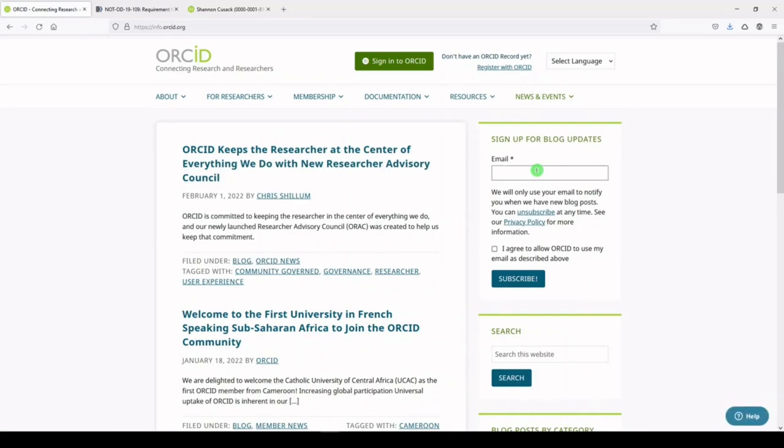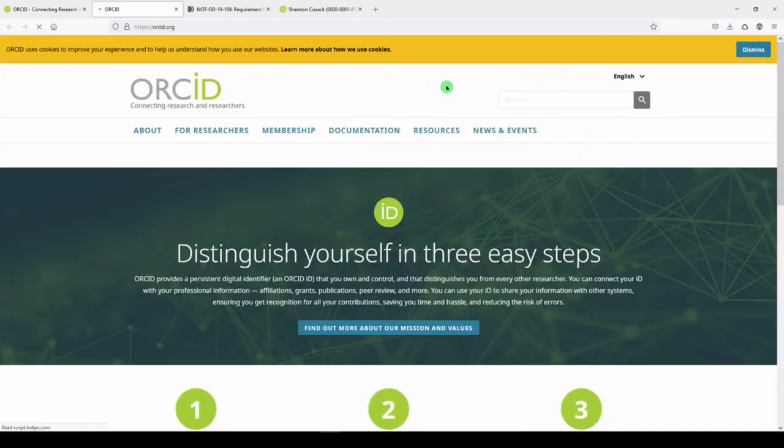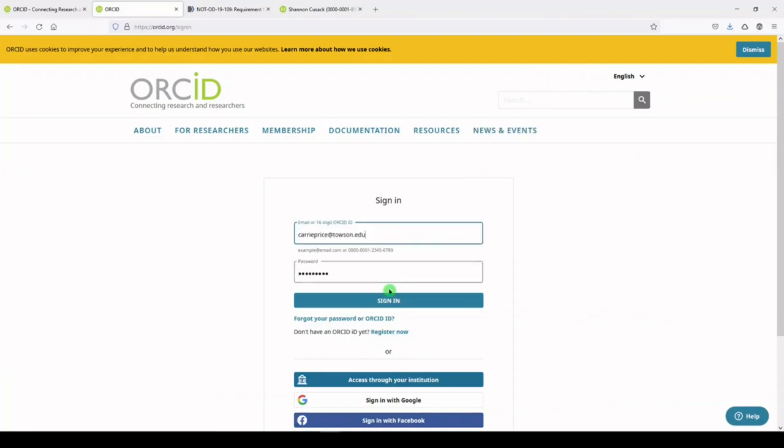If you don't have an ORCID, you can sign up and register. Choose Register Now if you have not yet signed up for ORCID, or sign in with your existing credentials.